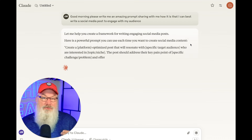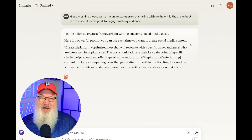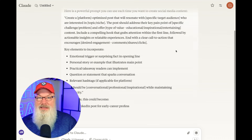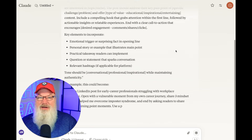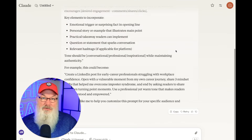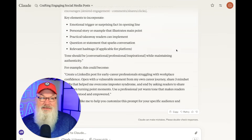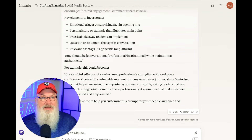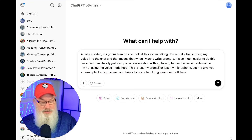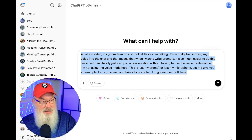It's a great way to have a conversation and go into great detail. One of my favorite ways to do this is when I ask it to interview me. Let's go back to ChatGPT and show you how that works.